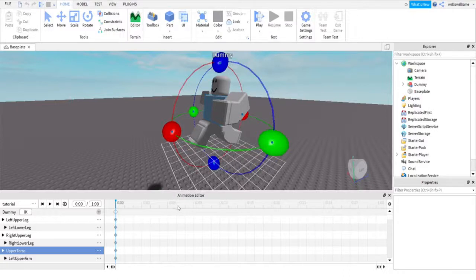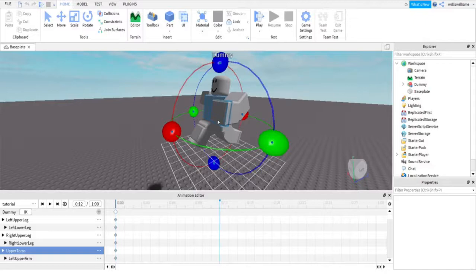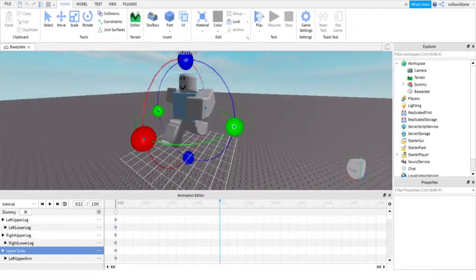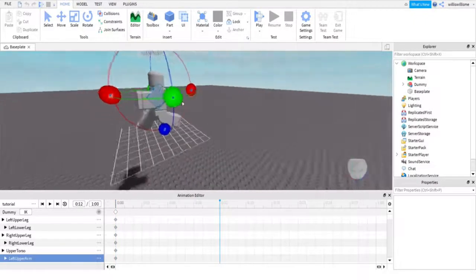I'm gonna skip over to, I don't know, 12, and then we're gonna reverse it.